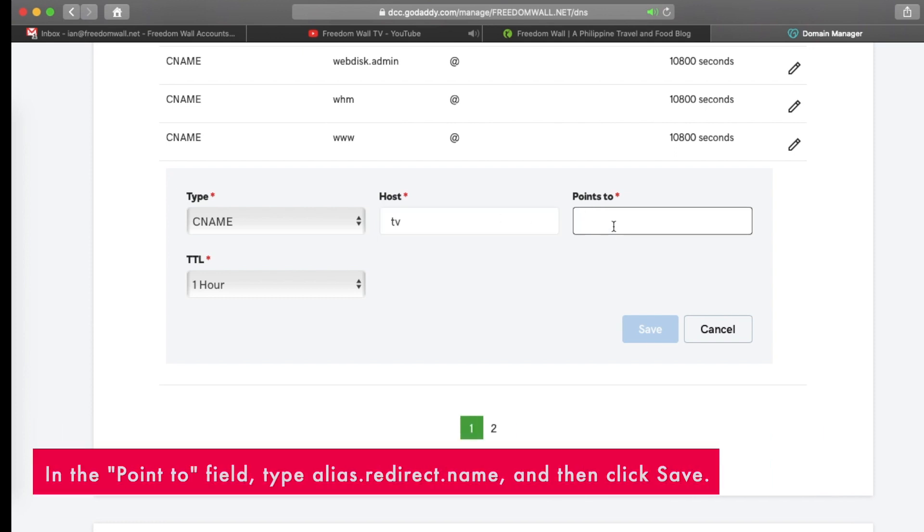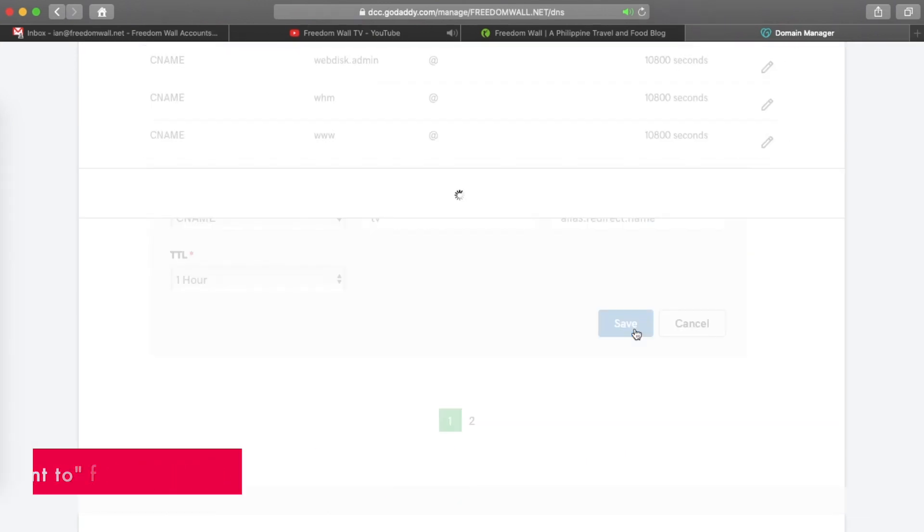In the points to field, type alias.redirect.name and then click save.